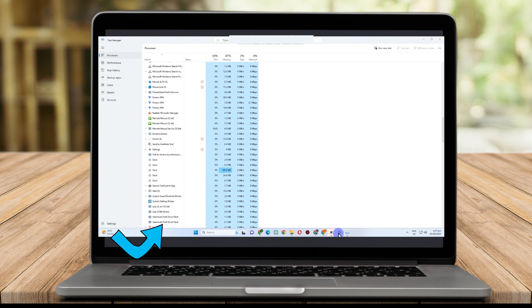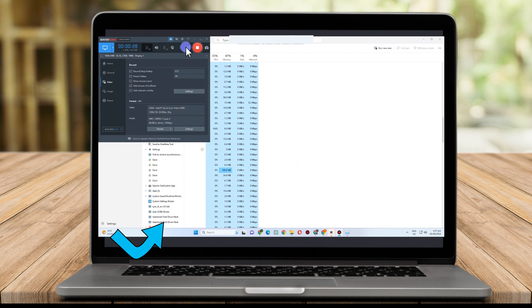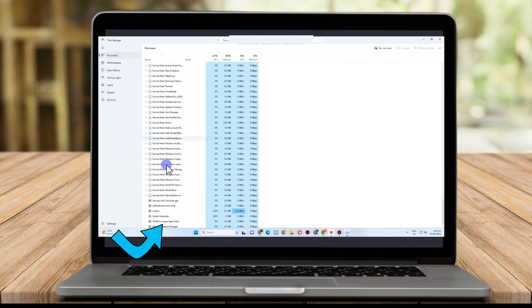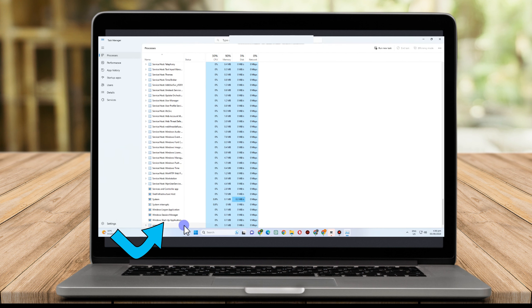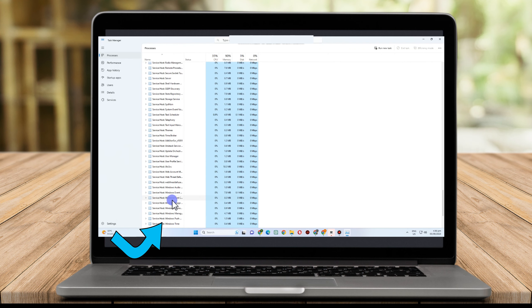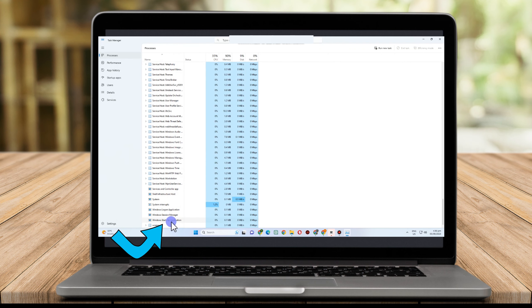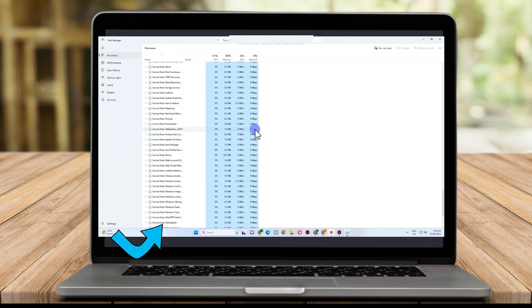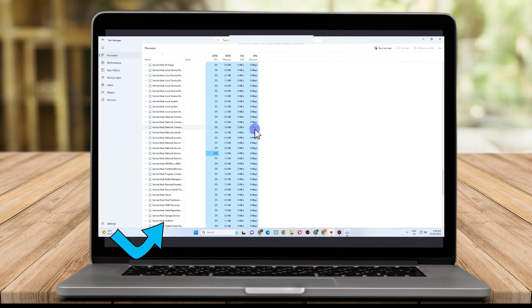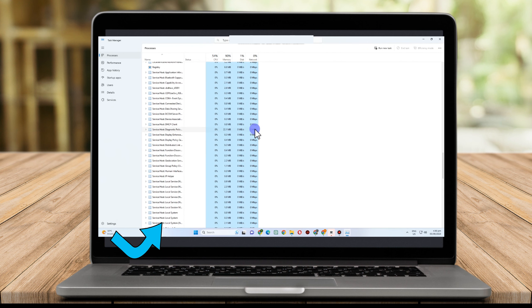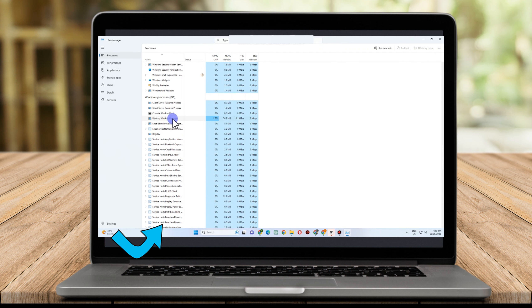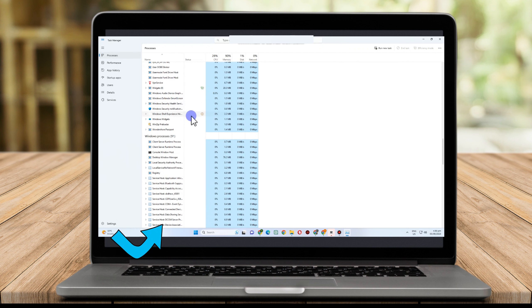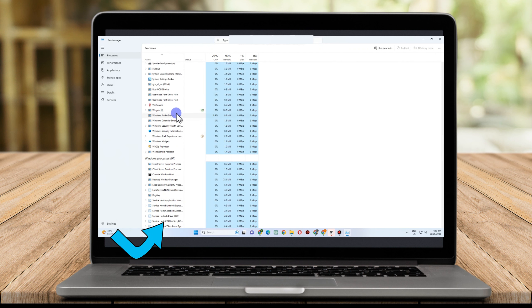Utilize your start menu search to quickly find your task manager. Go to the processes section once there. At this point, you must end any processes that could alter your gaming files or show overlays while you're playing, which frequently cause interference.